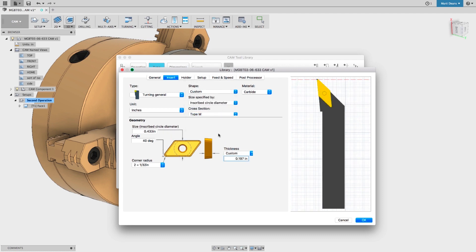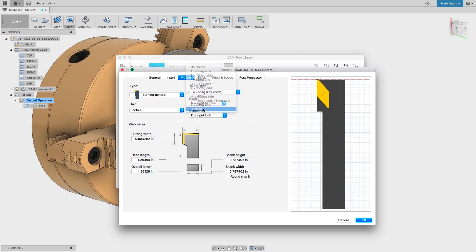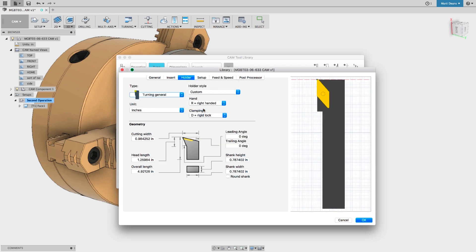For holders, select Custom from the Holder Style dropdown and define the leading and trailing angles individually.